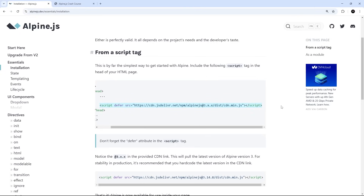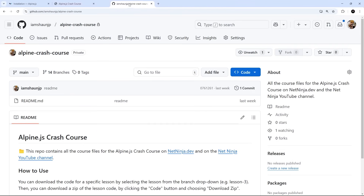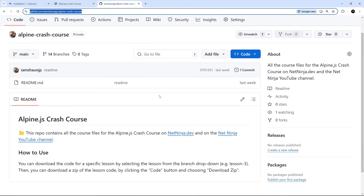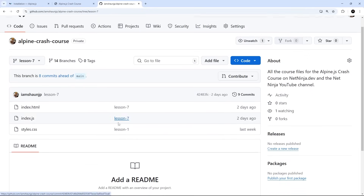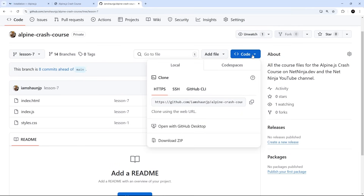One more thing — I've created course files for every single lesson in this series and they're all on a GitHub repo called Alpine Crash Course. I'll leave the link down below the video. If you want to see the code for a specific lesson, just select that lesson from the branch dropdown — for example, lesson 7 — and you can browse the files or download a zip folder by going to Code and then Download ZIP.